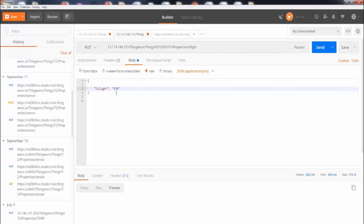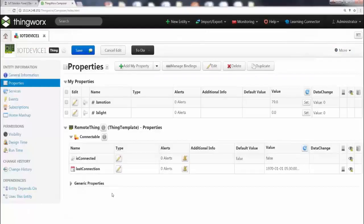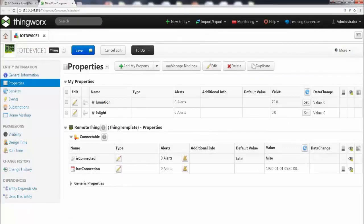Alright, let's go ahead and change this value to 111. Now before we actually do that, I'm going to take you to the IoT platform and check the value of isLight. So currently, the value of isLight is zero.